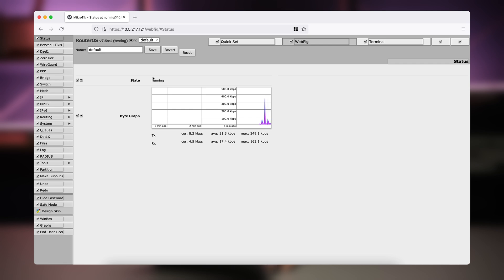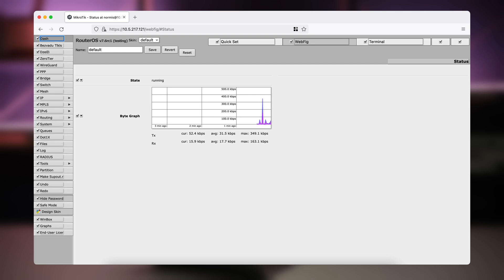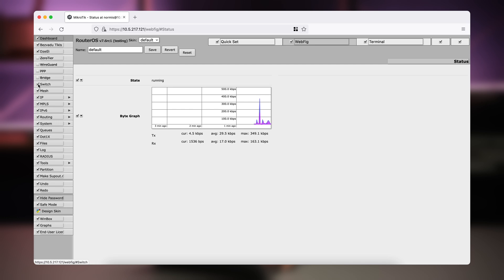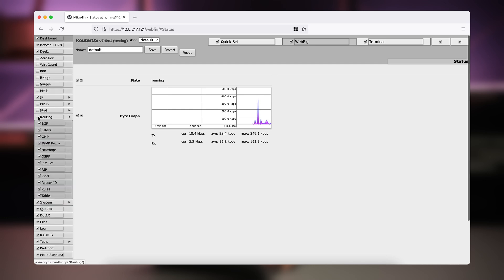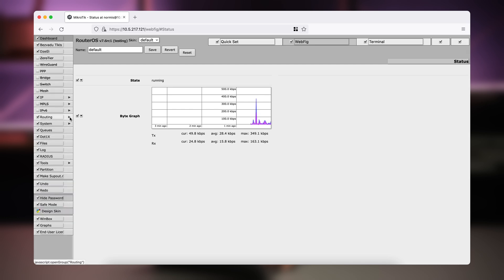Once you are done with all your customizations and translations — let's call this dashboard — uncheck all the other menus here, whatever you like. Then go and rename this skin to something, let's say "My Latvian Skin", and save.